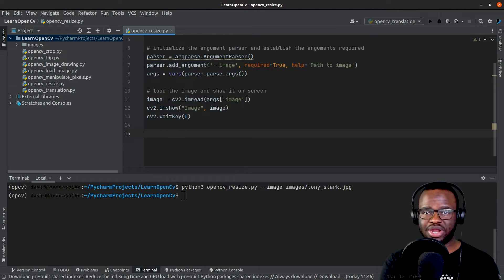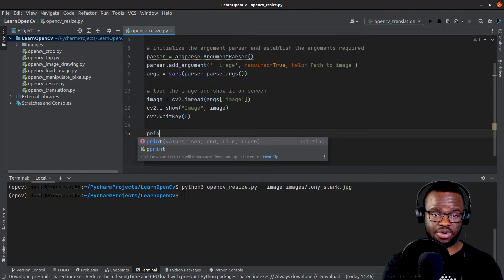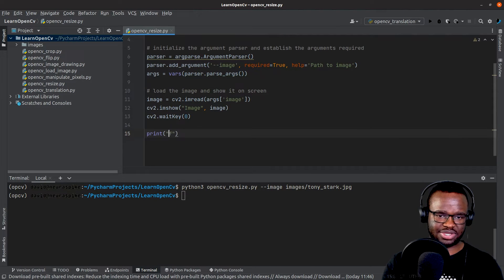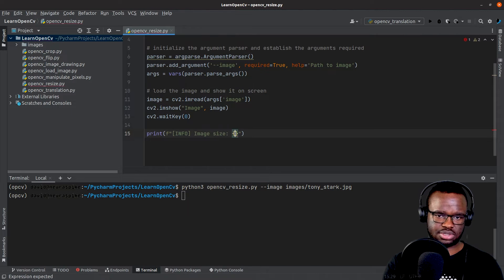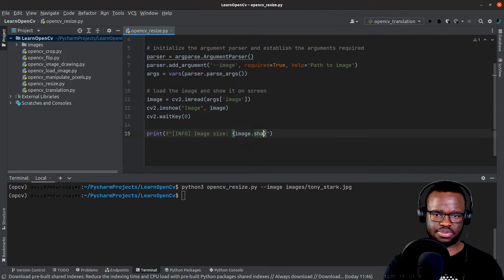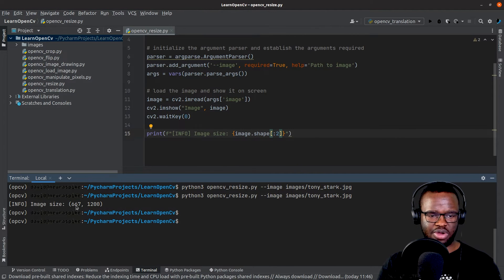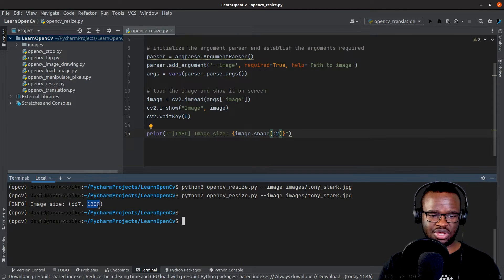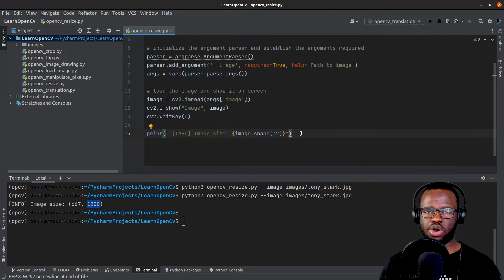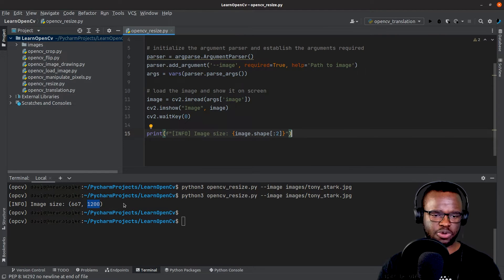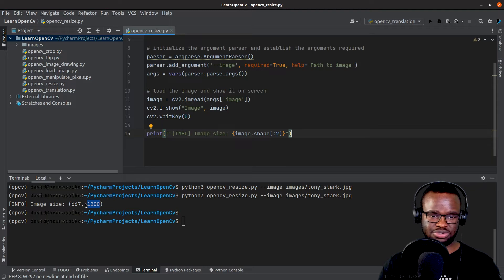We can also check the size of our image by printing image.shape. Our image is 667 pixels high and 1200 pixels wide. So let's say we want to resize our image to become 667 pixels high and 600 pixels wide while preserving the aspect ratio.